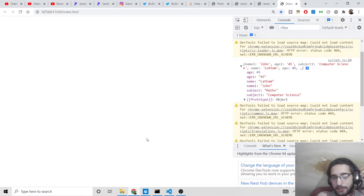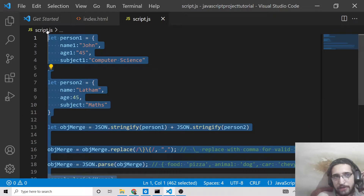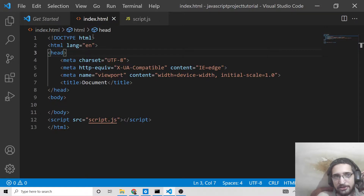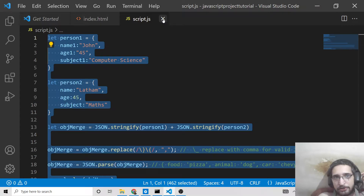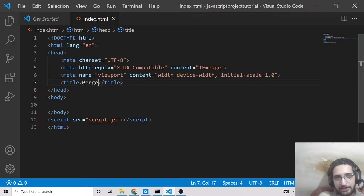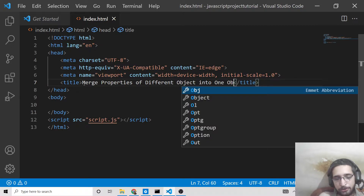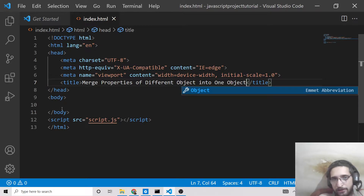Hello friends. Today in this tutorial we will be looking at a very important concept in JavaScript: how to merge different properties of different objects into one resultant object. I will be showing in this video how to do this using pure JavaScript — we will not be using any sort of library. We will be using three methods, which I will show you one by one by example.